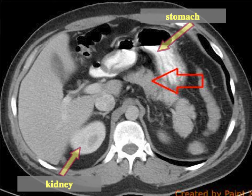There's some white material in the stomach anterior to the pancreas, and that's contrast that the patient has drank. It's usually a barium solution that the patient has drank right before the CT scan.